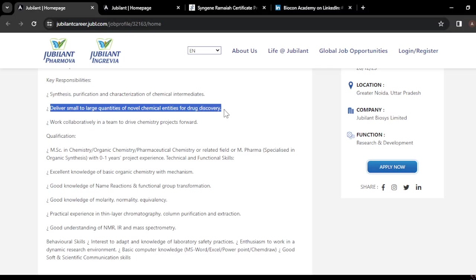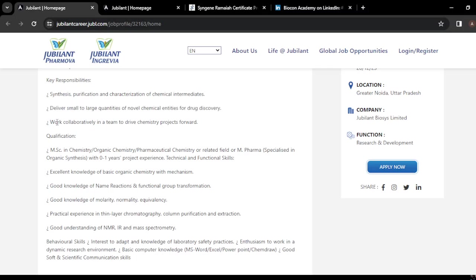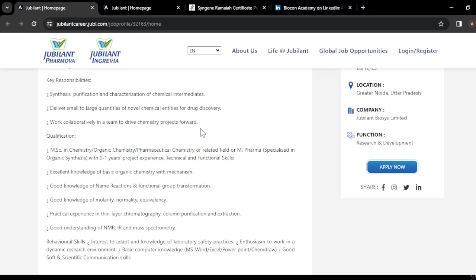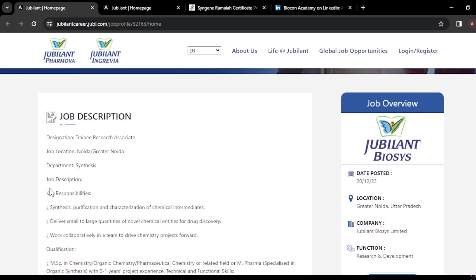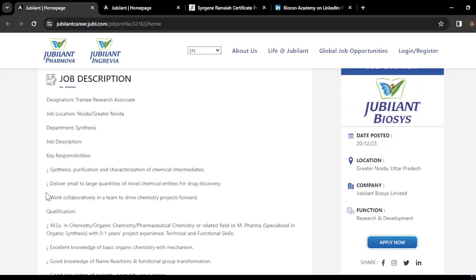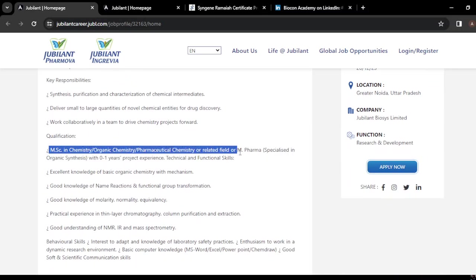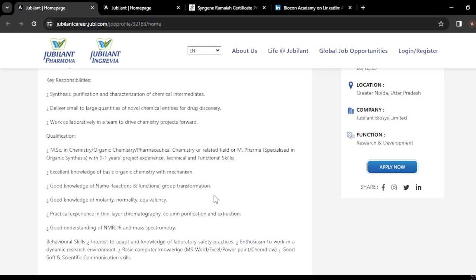You need to deliver small to large quantities of novel chemical entities for drug discovery, and work in a team to drive chemistry projects forward. This is the scope of your responsibility in this job.